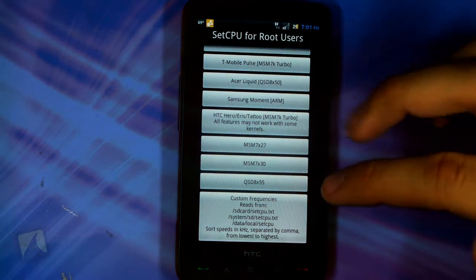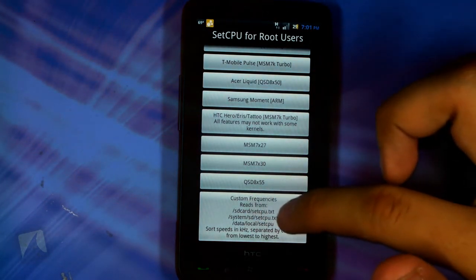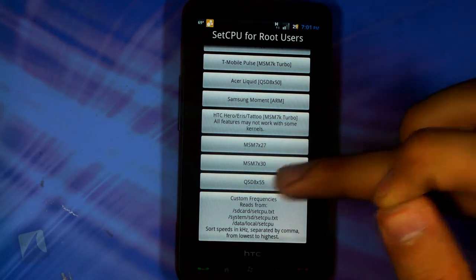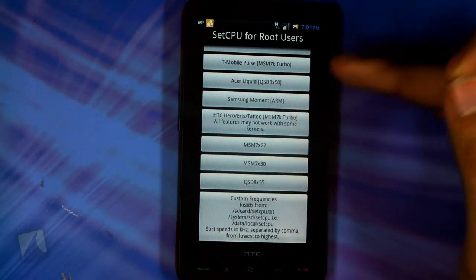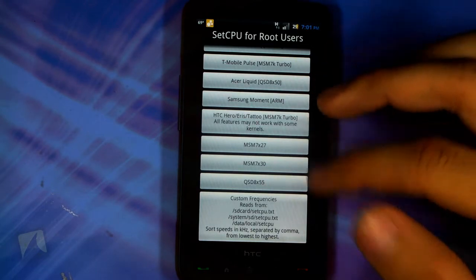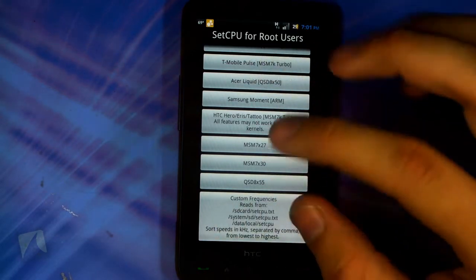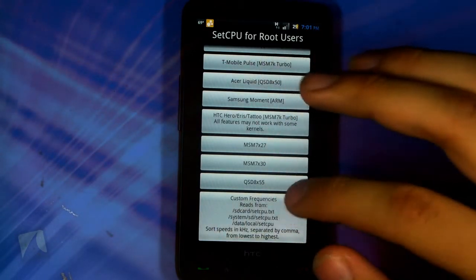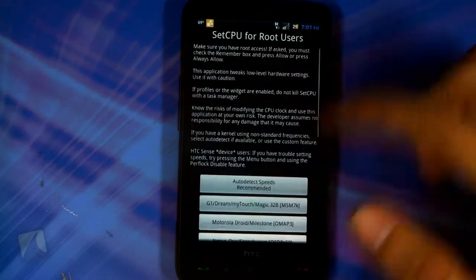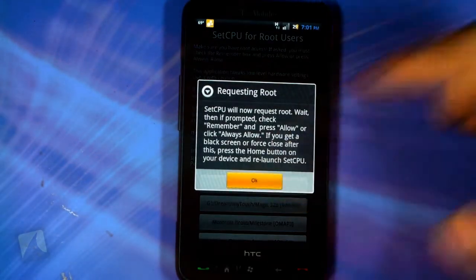Here's all the devices that are there and even your own custom frequencies. Now this is a little harder than it sounds — you actually have to put a setcpu.txt text file either on your SD card, system SD, or data local, and it is formatted in MHz and kHz. But you really want to know what you're doing before you start messing with that. For the most part, you should just use the auto-detect feeds.